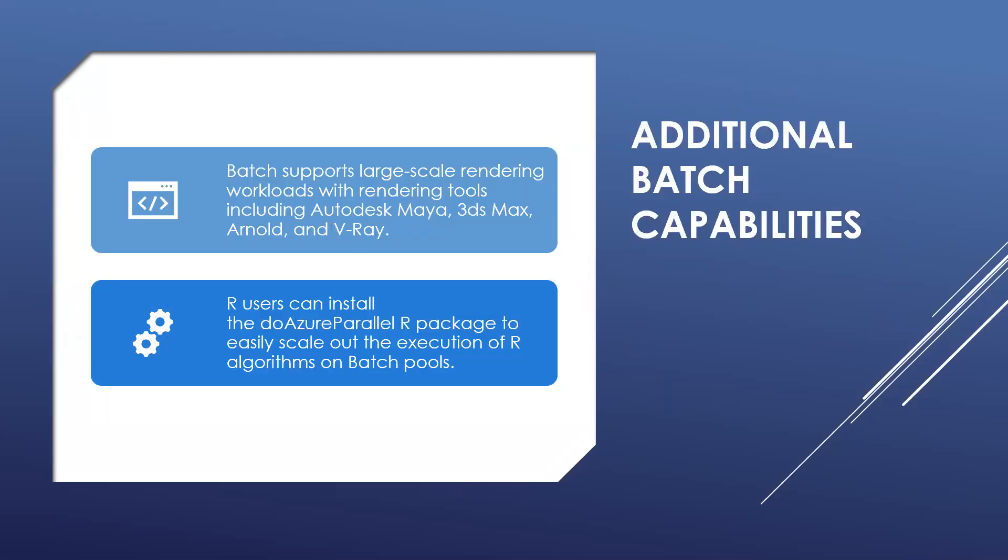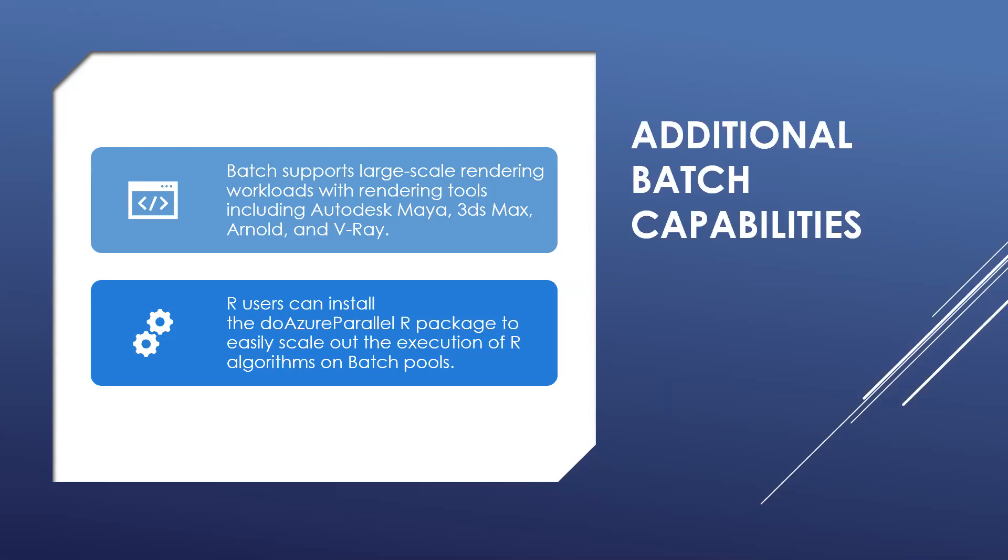Additional Batch capabilities: higher-level workload-specific capabilities are also available for Azure Batch. Batch supports large-scale rendering workloads with rendering tools including Autodesk Maya, 3ds Max, Arnold, and V-Ray. All users can install the Azure Parallel package to easily scale out the execution of R algorithms on Batch pools. You can also run Batch jobs as part of the larger Azure workflow to transform data, managed by tools such as Azure Data Factory.